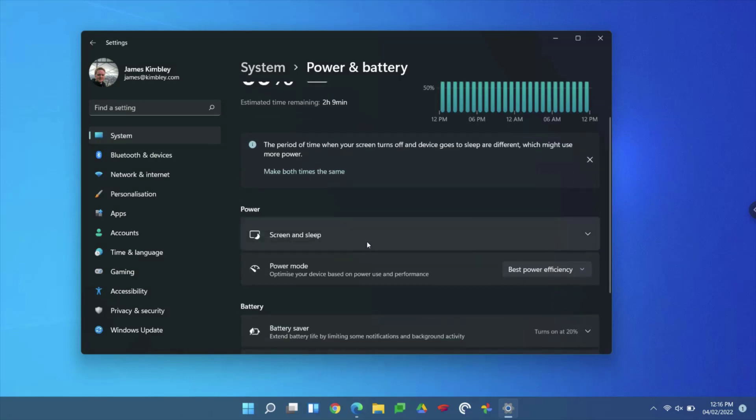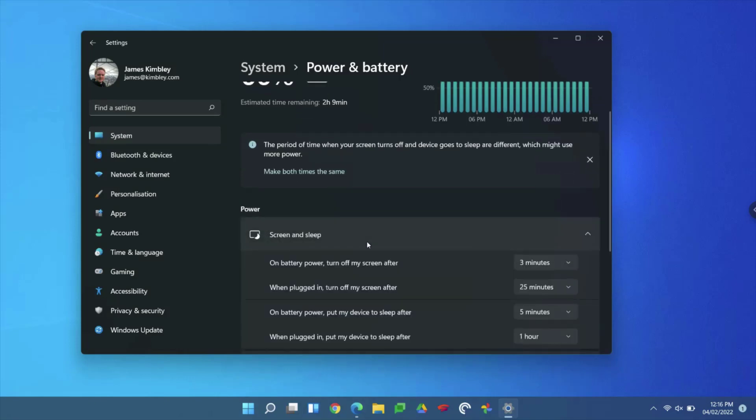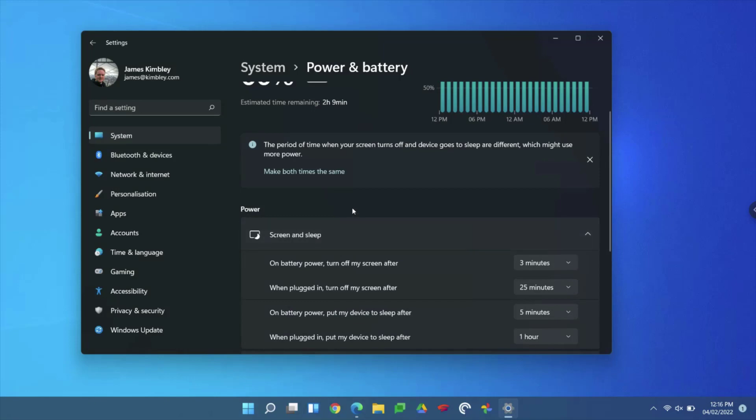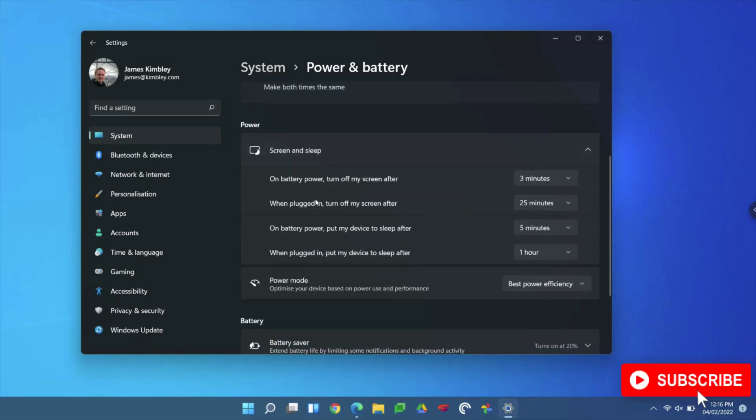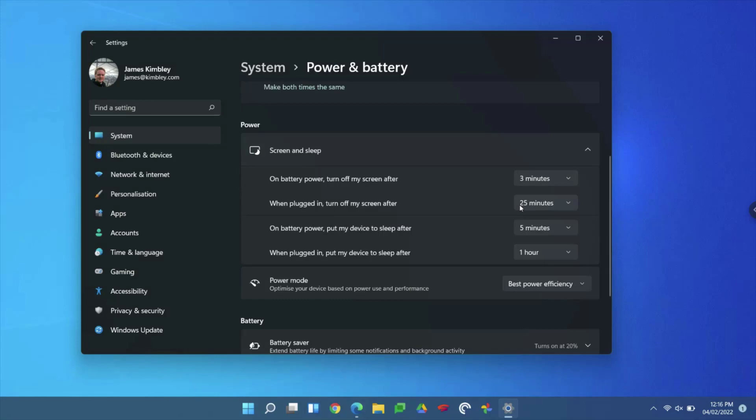One of the main ones is Screen and Sleep. This is where you can set how long it takes before your screen will turn off after you've not been using the laptop. When it's on battery power, I've got it so it turns the screen off after three minutes, and when it's plugged in, it will turn my screen off after 25 minutes. For sleep mode, on battery power I've got it set for five minutes, and when it's plugged in, for one hour.